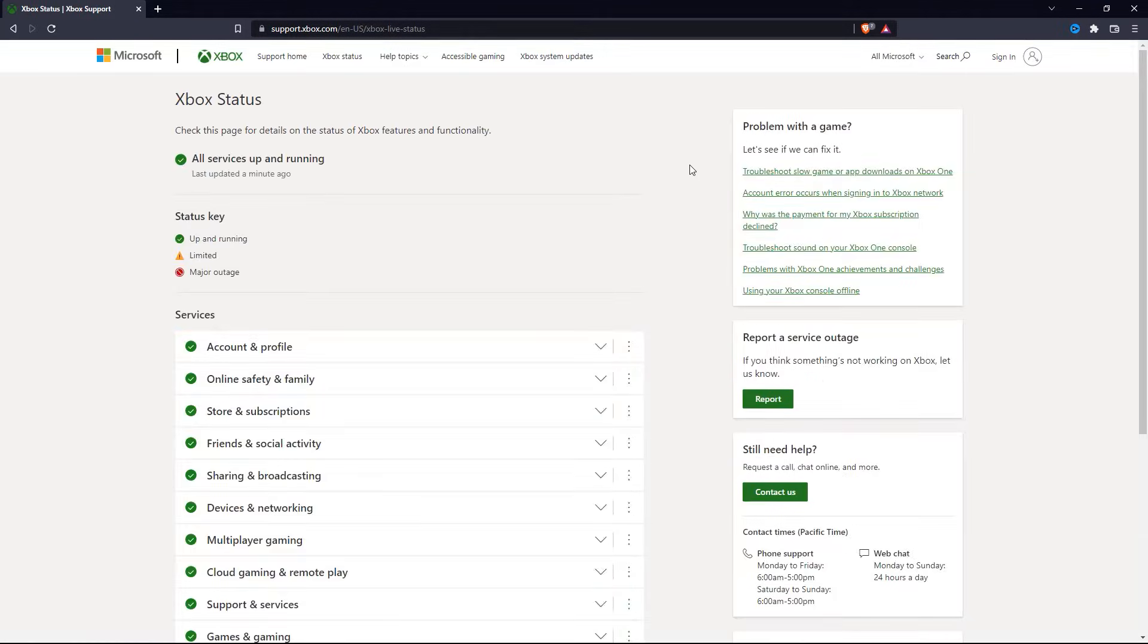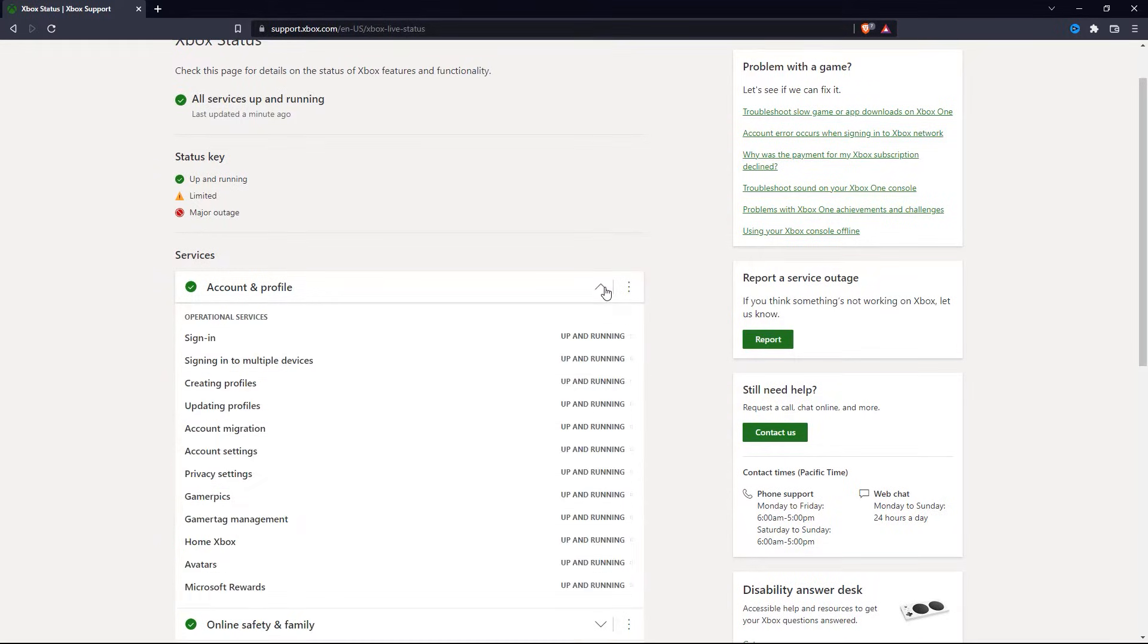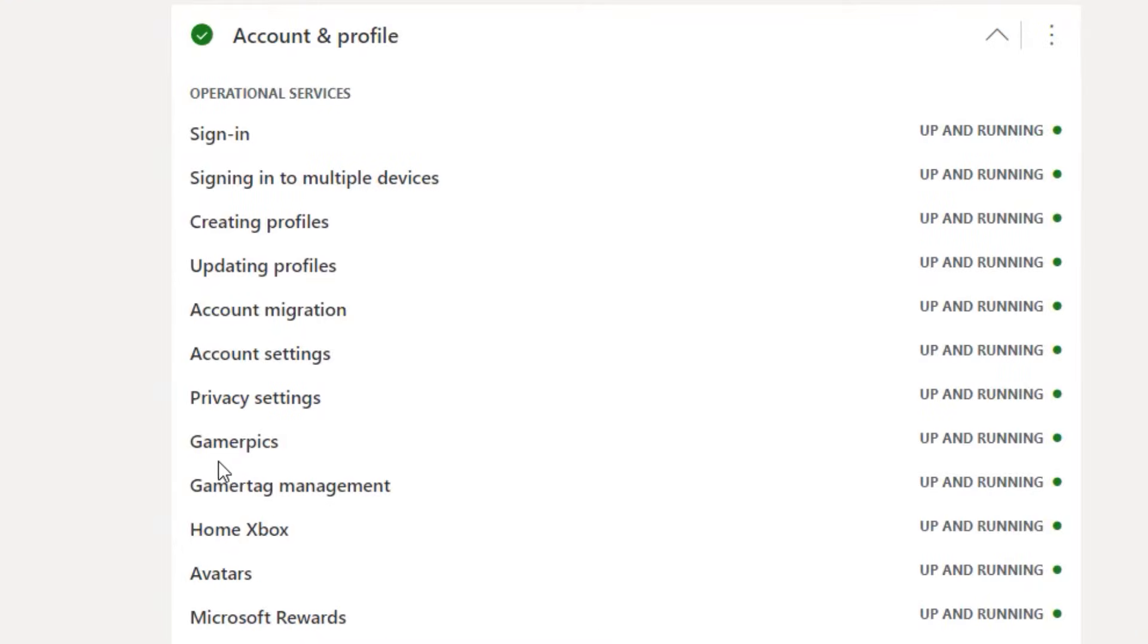When you are on this website, under services, click on account and profile. It will expand and show you all of these services. Right here you can see that the Gamer Pick service is up and running. This means you won't have any problems changing your Gamer Pick.